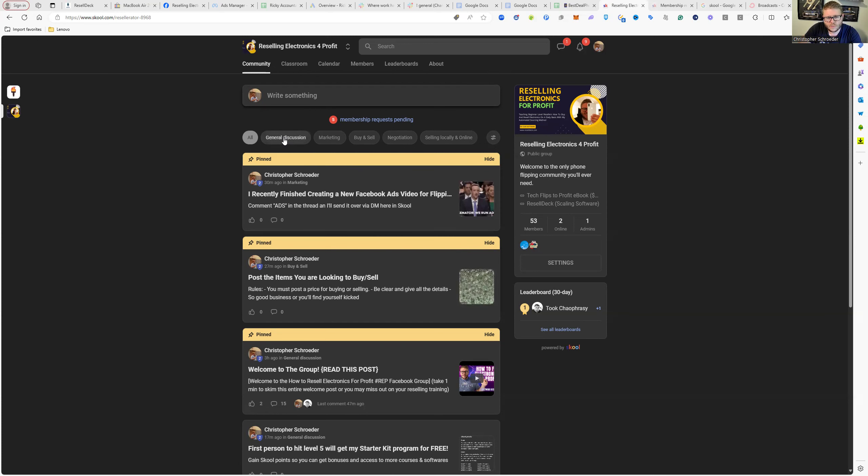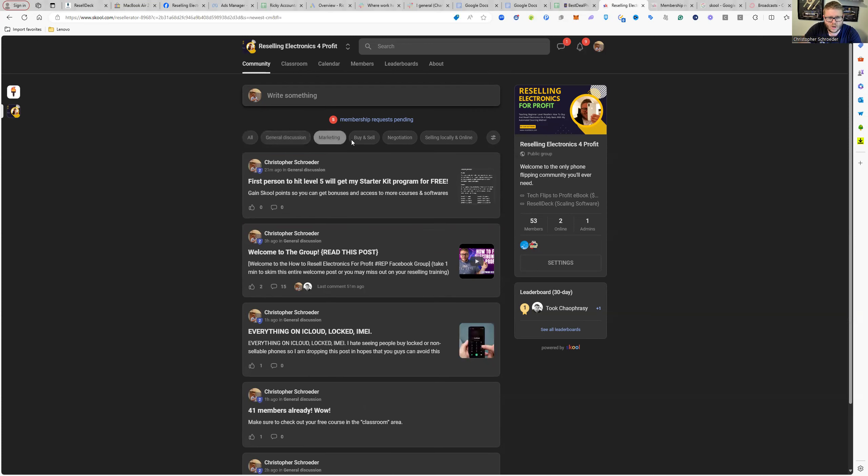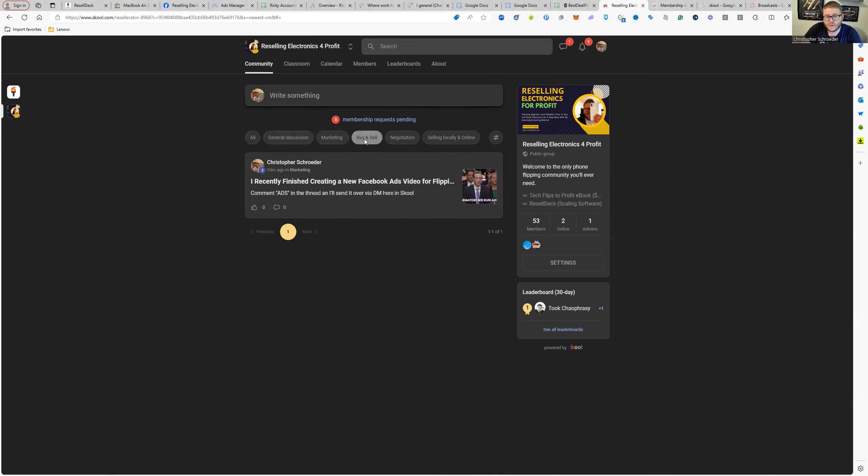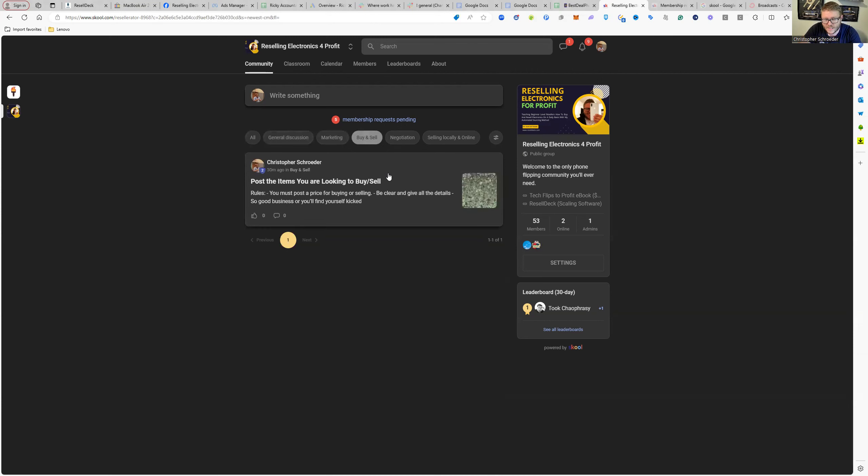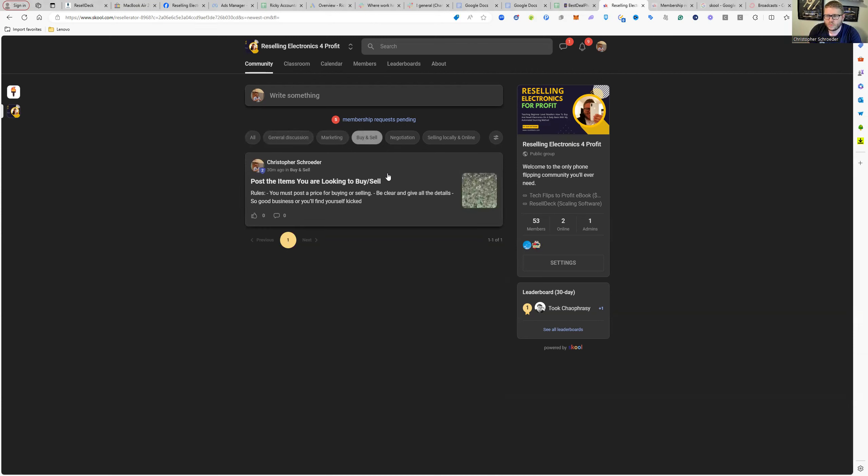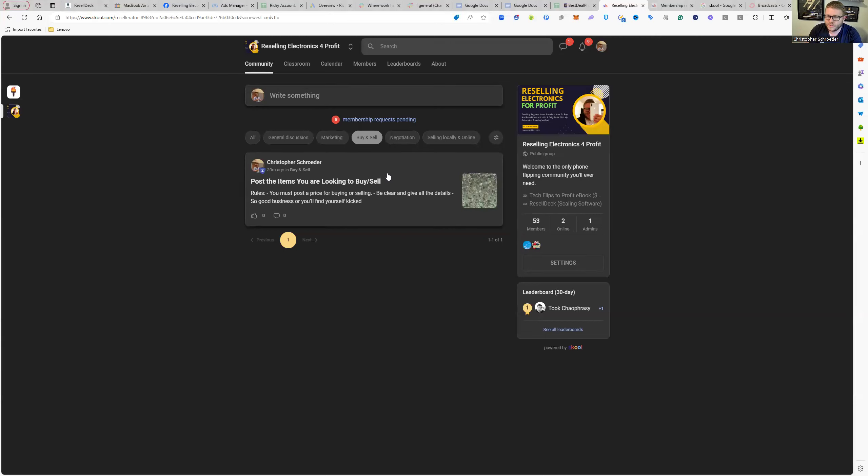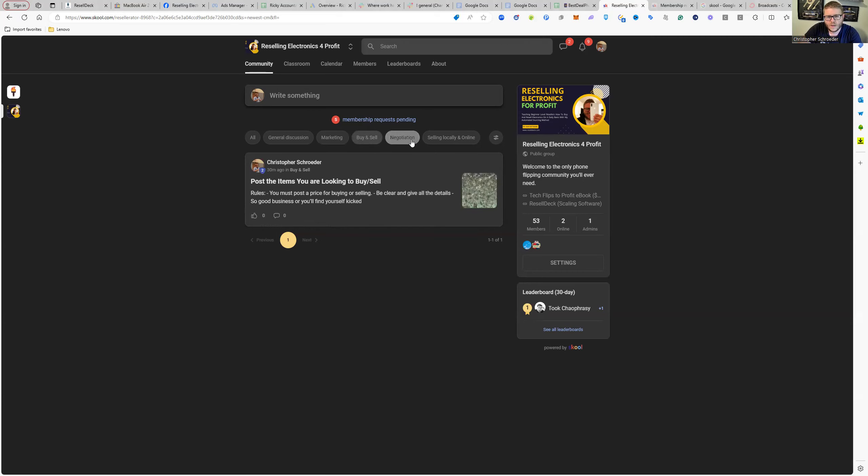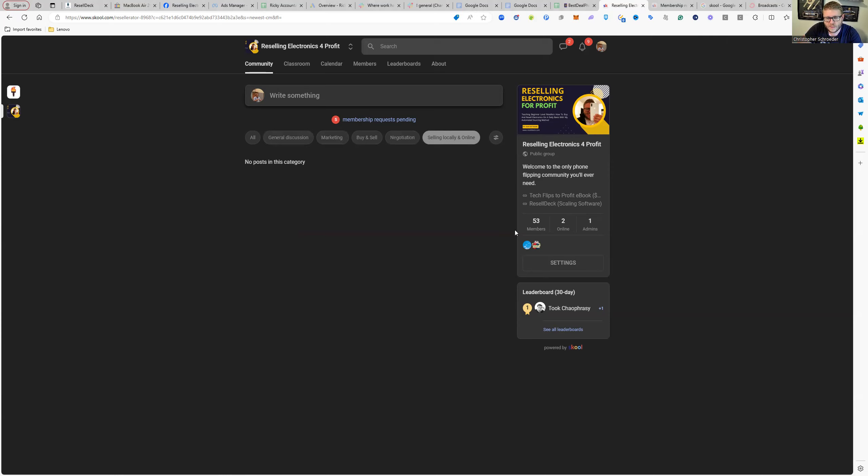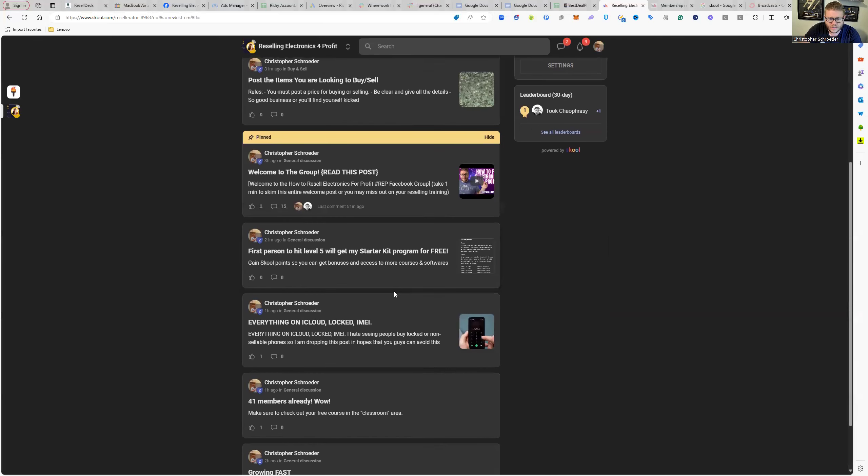for example, we have a general discussion area, a marketing area, and a buying and selling area. This is something I did not want in the Facebook group because it clogs up the news feed. However, in School, I made an area where you can post buy and sell stuff you're looking for. There's going to be a negotiation section and a selling locally and online section for you to get more information and help. You can also DM people directly without getting stuck in the message request folder that Facebook leaves you in limbo with.